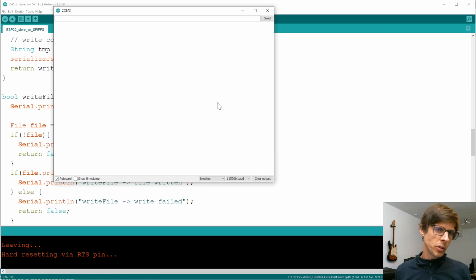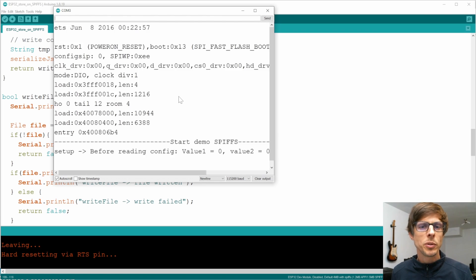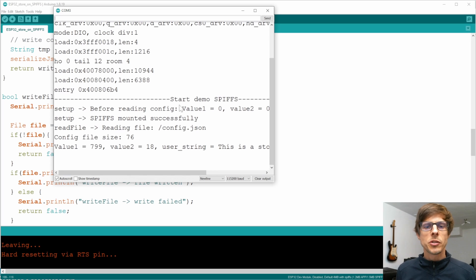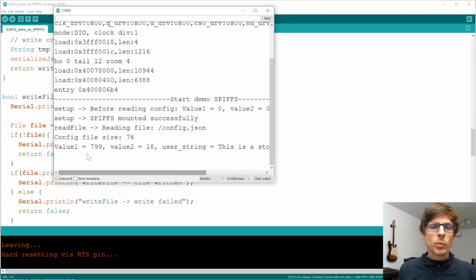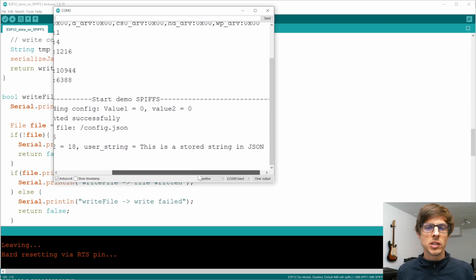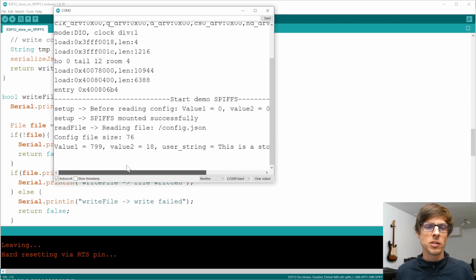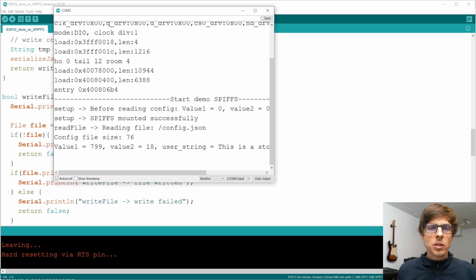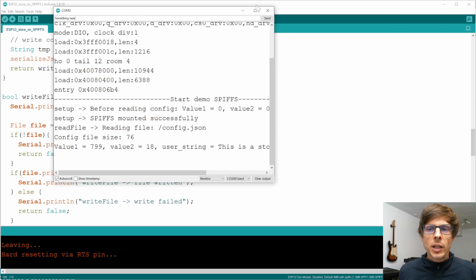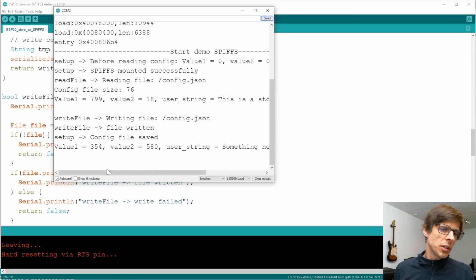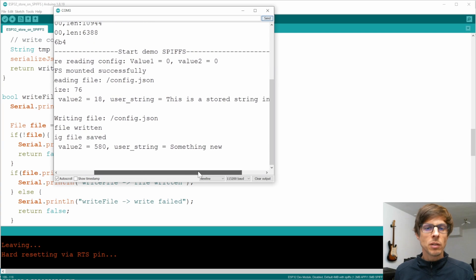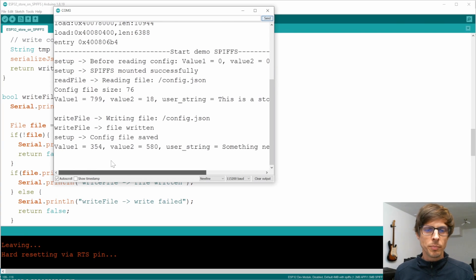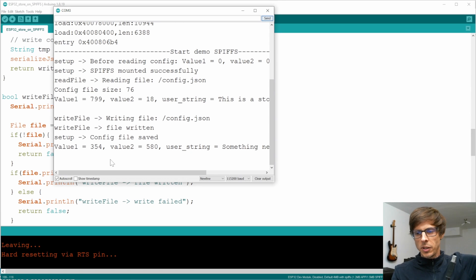Let's go ahead and run this code and I'll show you how it works. Here's our serial interface. You can see that at the moment we don't see anything. I'll just briefly reboot it. You can see that at the moment it already has the example that we just showed on the slide before, with value 1 799, value 2 18, and the user string is this is a stored string in JSON. Now let's go ahead and send something new. We now send this over to the ESP32 and as you can see it generates a new value 1, a new value 2, and a user string that says something new.